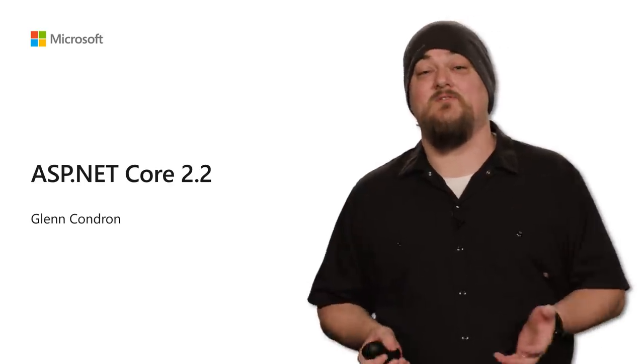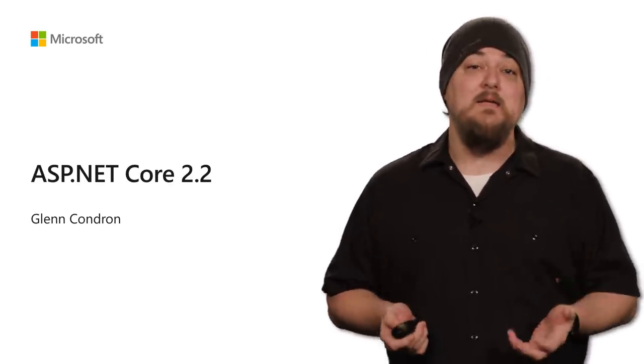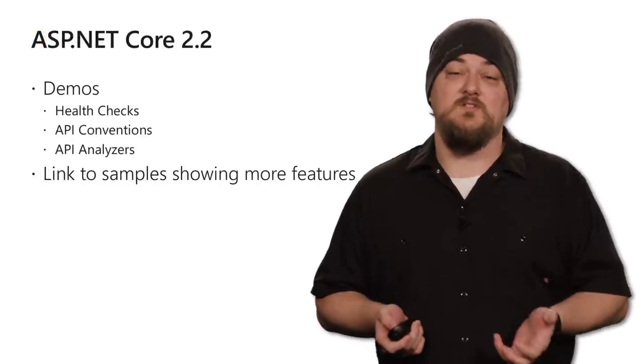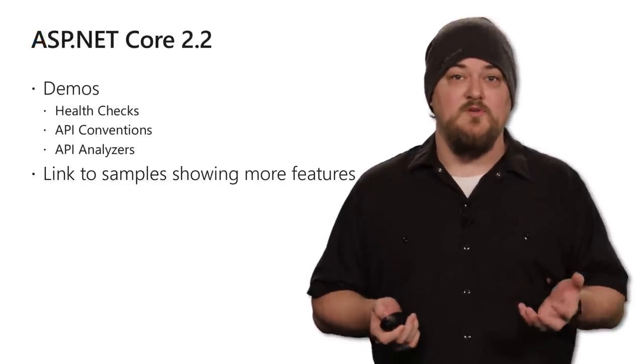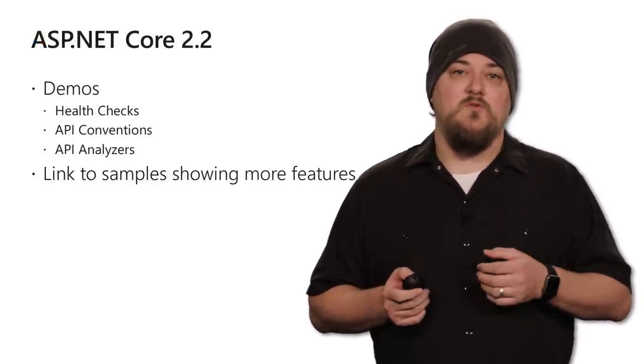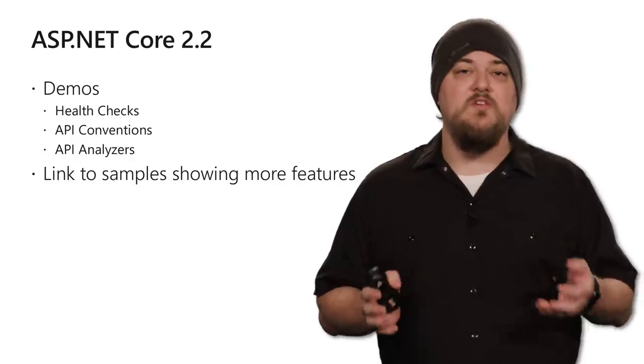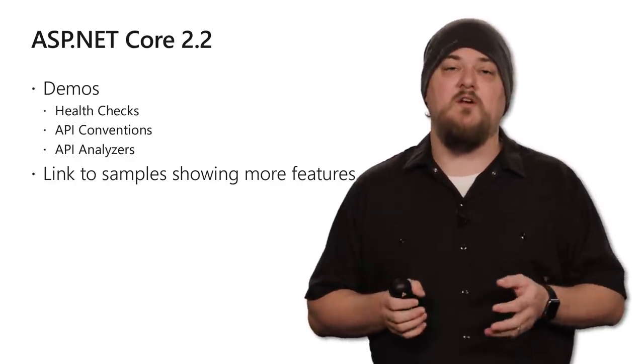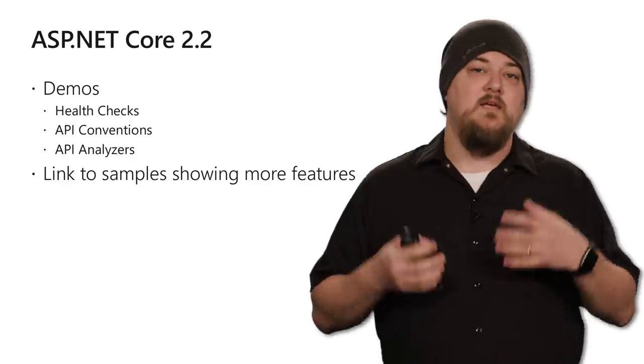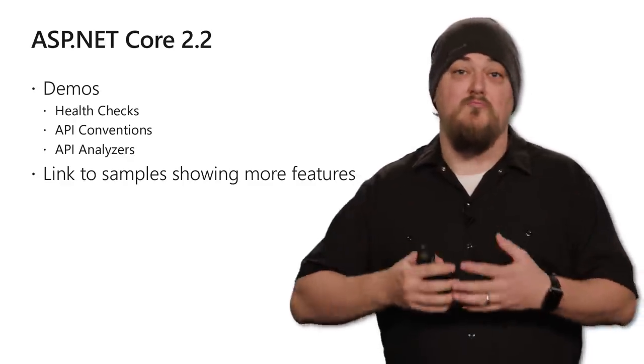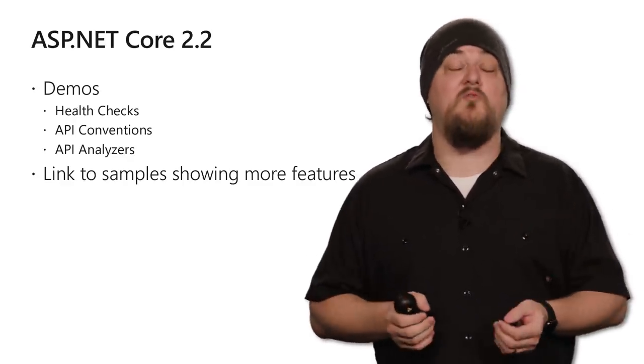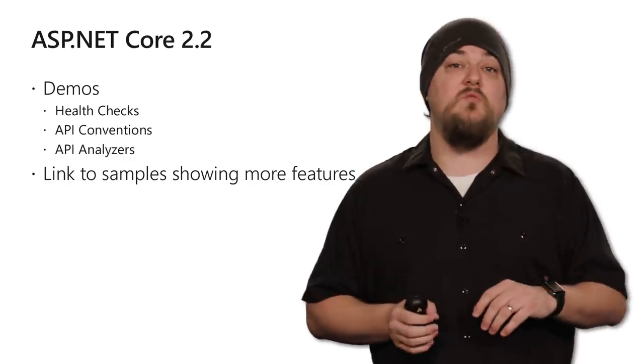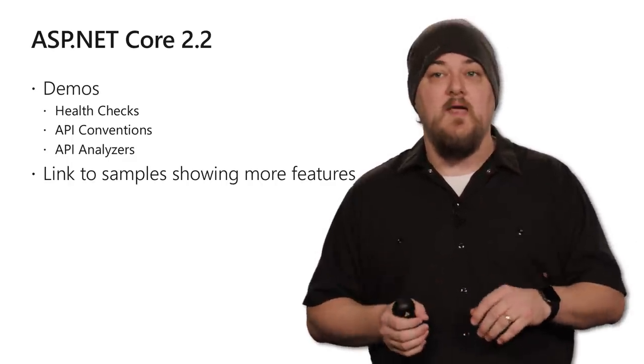Hi, my name is Glenn Condren. I'm a Program Manager on the ASP.NET team, and today we're going to talk about some of the good features coming up in ASP.NET Core 2.2. We're going to specifically talk about a few of the features we have that build together really nicely in order to help you build APIs. APIs are everywhere. Most of your applications probably have a couple floating around, and so in 2.2, we really wanted to focus on making that experience better.